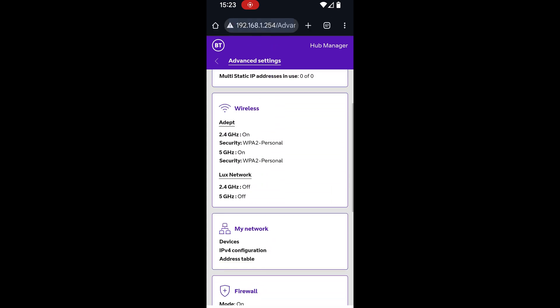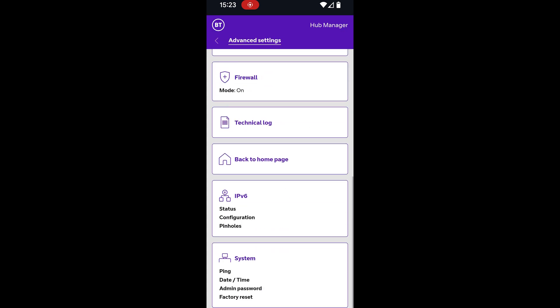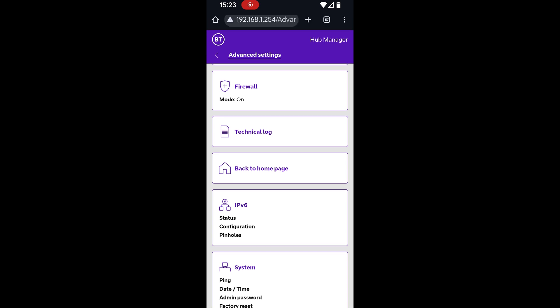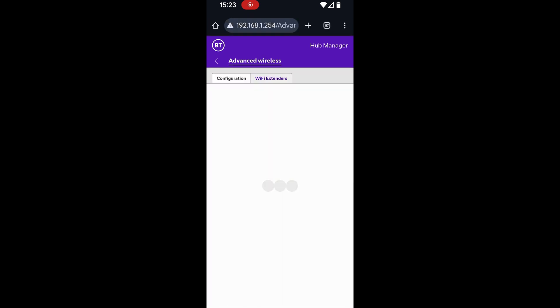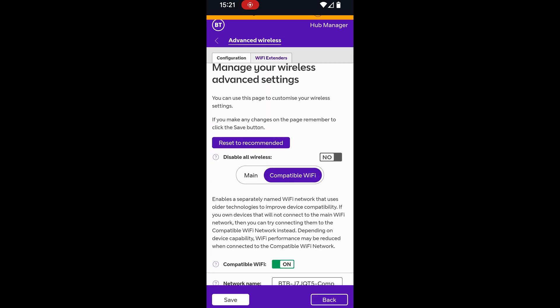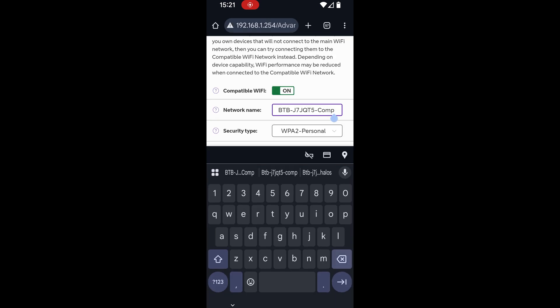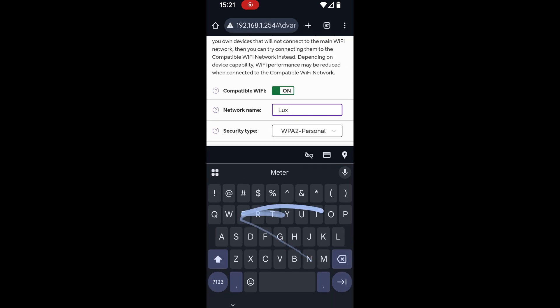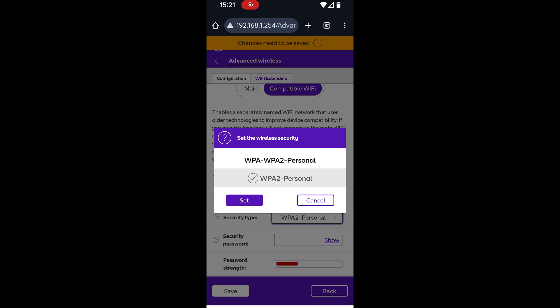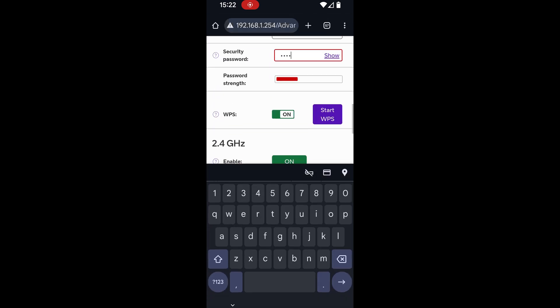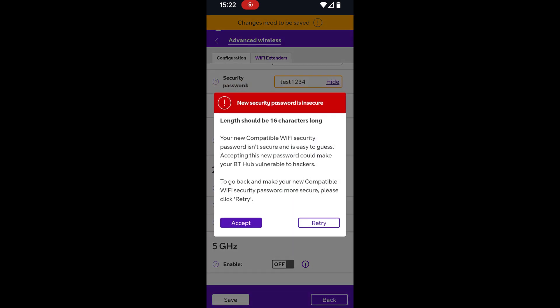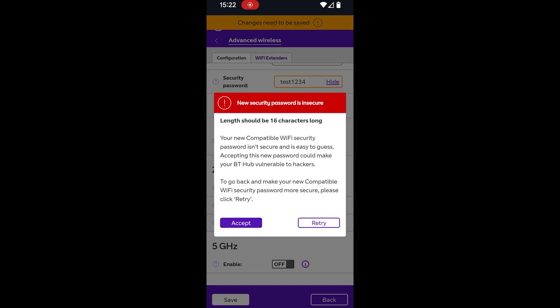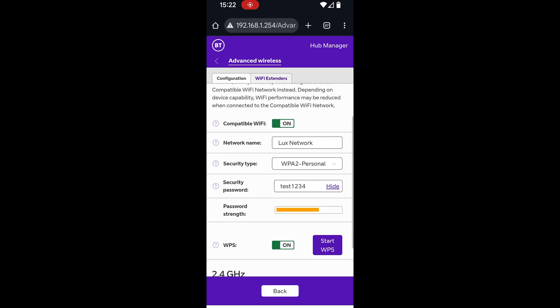So once we're there and the page is reloaded, now we click on the wireless settings. We've got main and compatible Wi-Fi so BT have actually given us a setting specifically for older devices called compatible Wi-Fi. You can rename this as anything you like and where you see you've got your WPA2 personal make sure this is WPA2 and not WPA3. And if you have the option between 2.4 and 5 gigahertz always make sure that 5 gigahertz is off. Don't forget to click save on this.